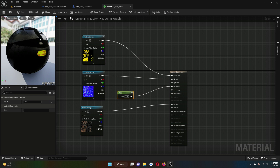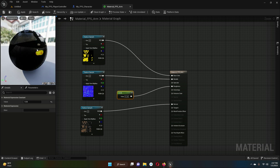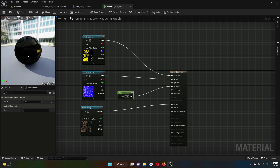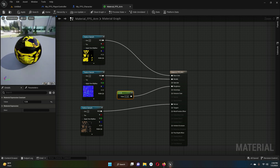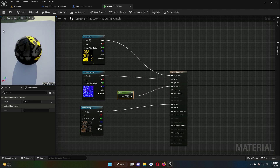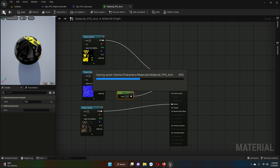The material will be applied on the FPS character arms and it will look very beautiful. Click Save to save all the changes made to this material.